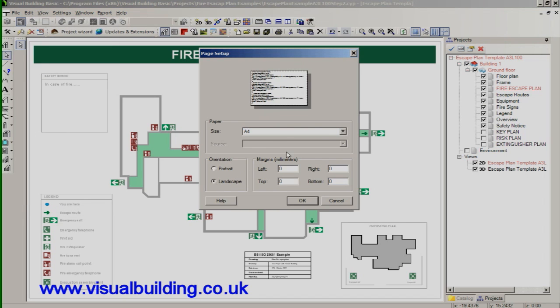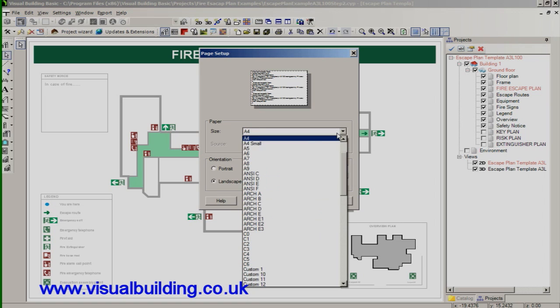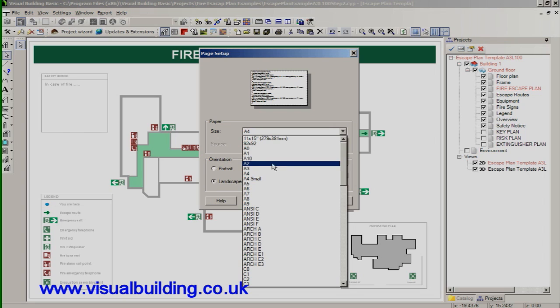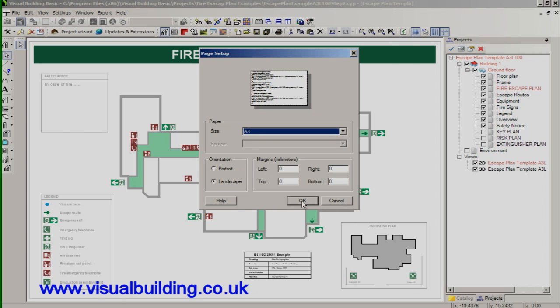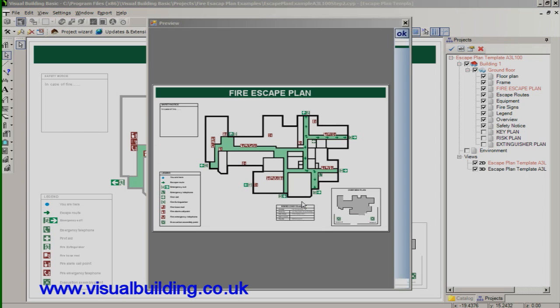And we've got A3 here. So we'll select that to A3, landscape. And there's my output to the PDF as a preview.